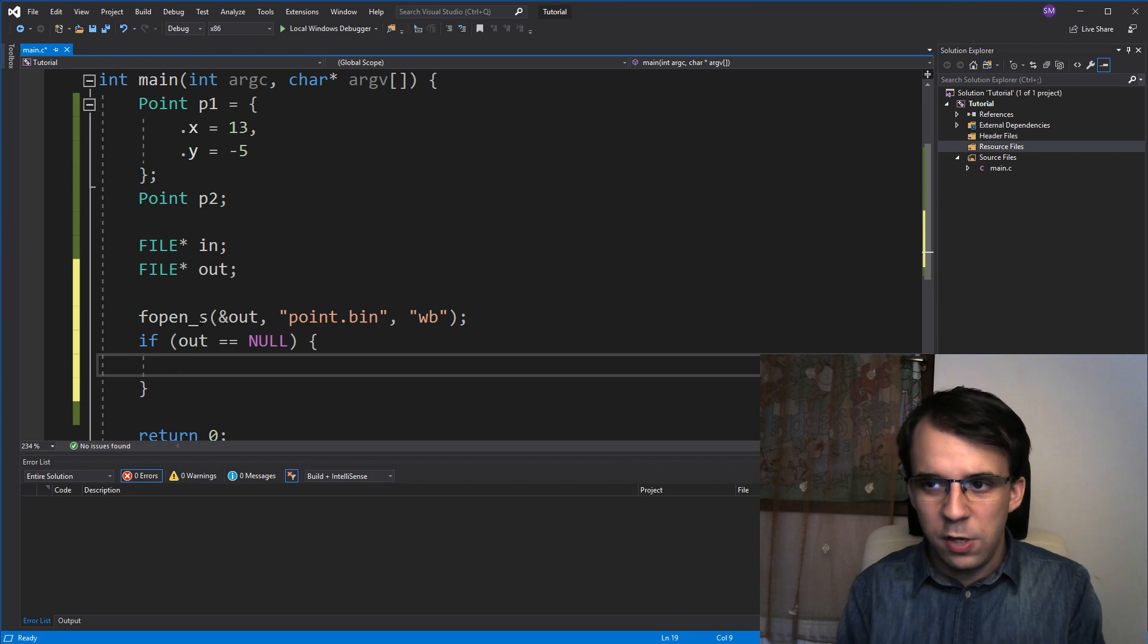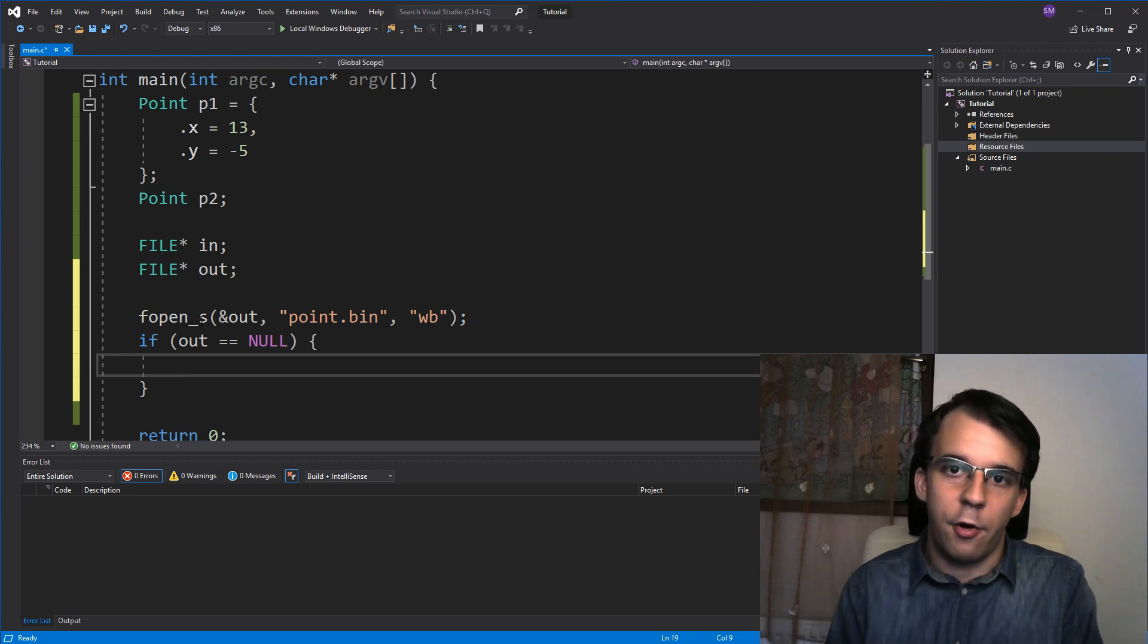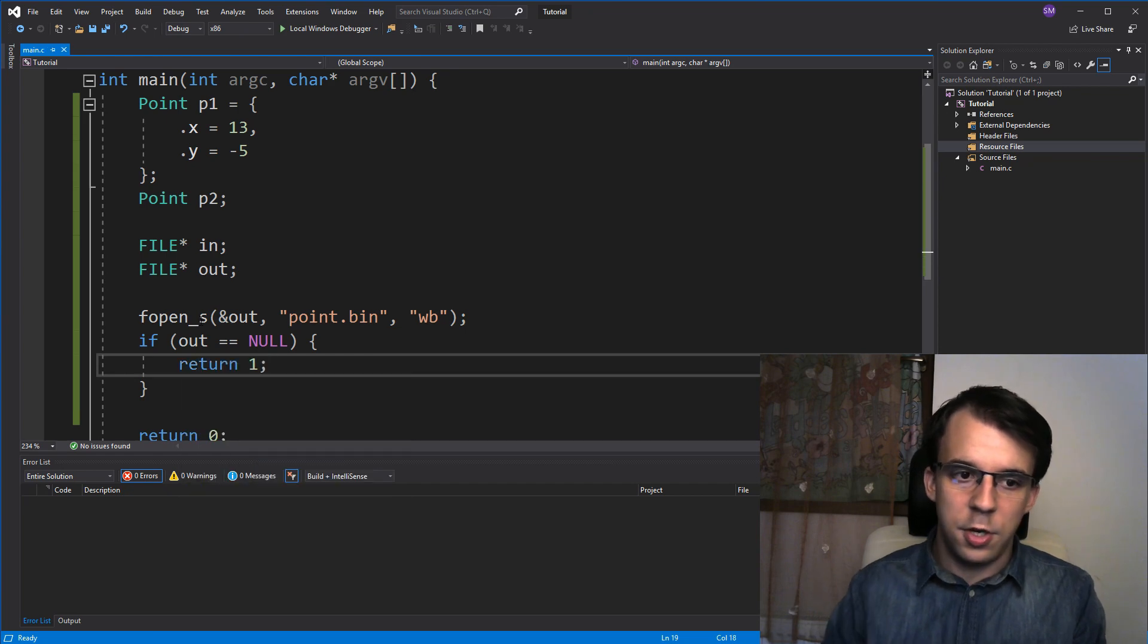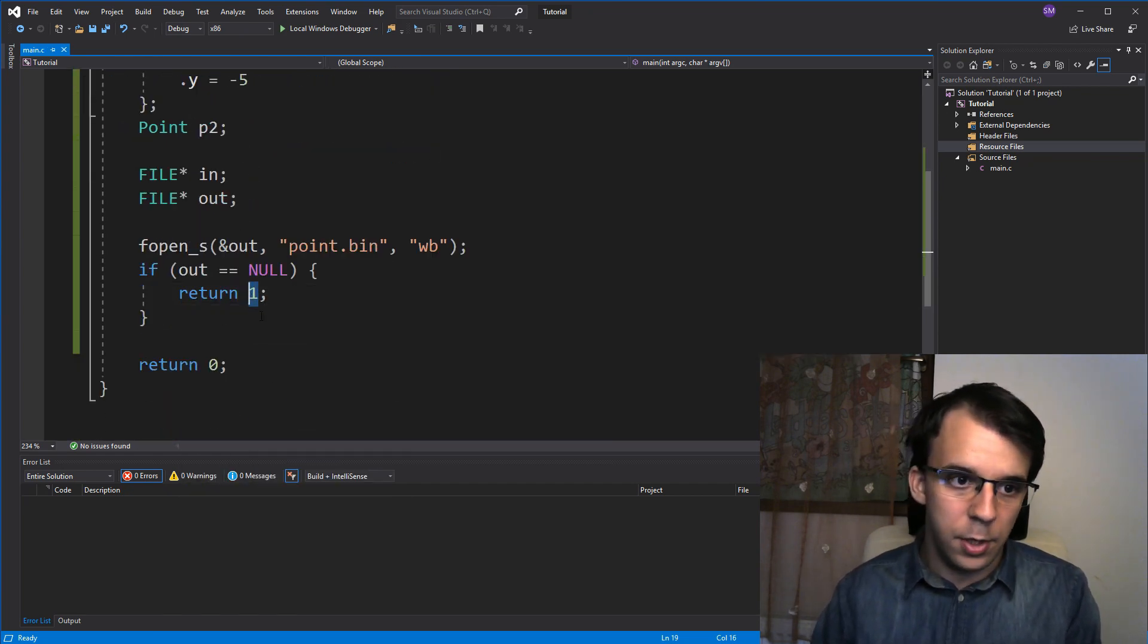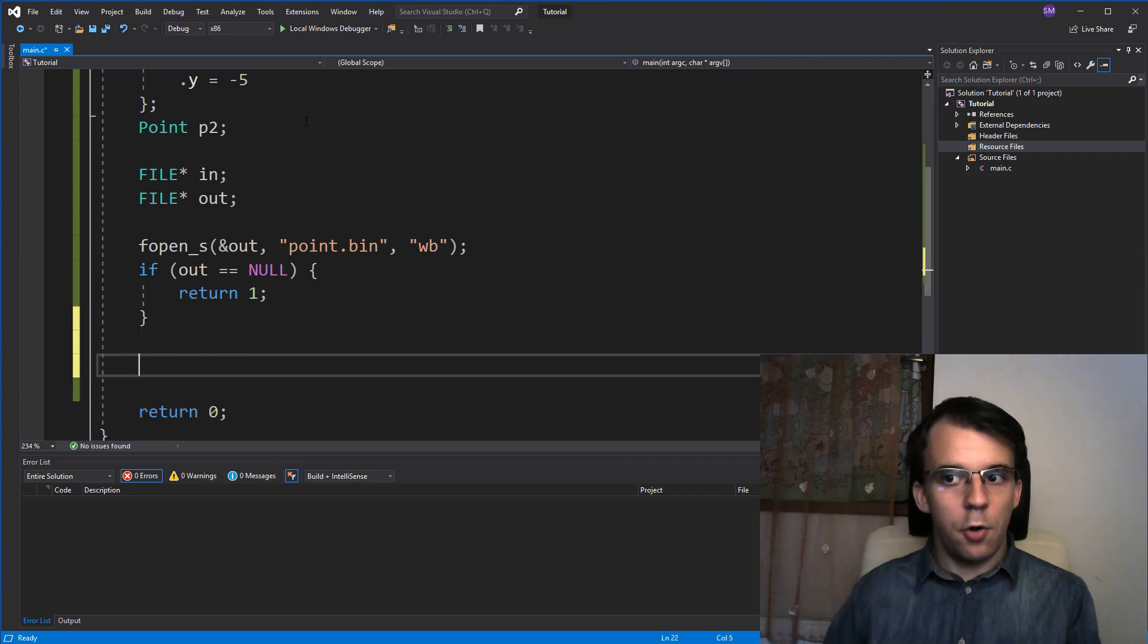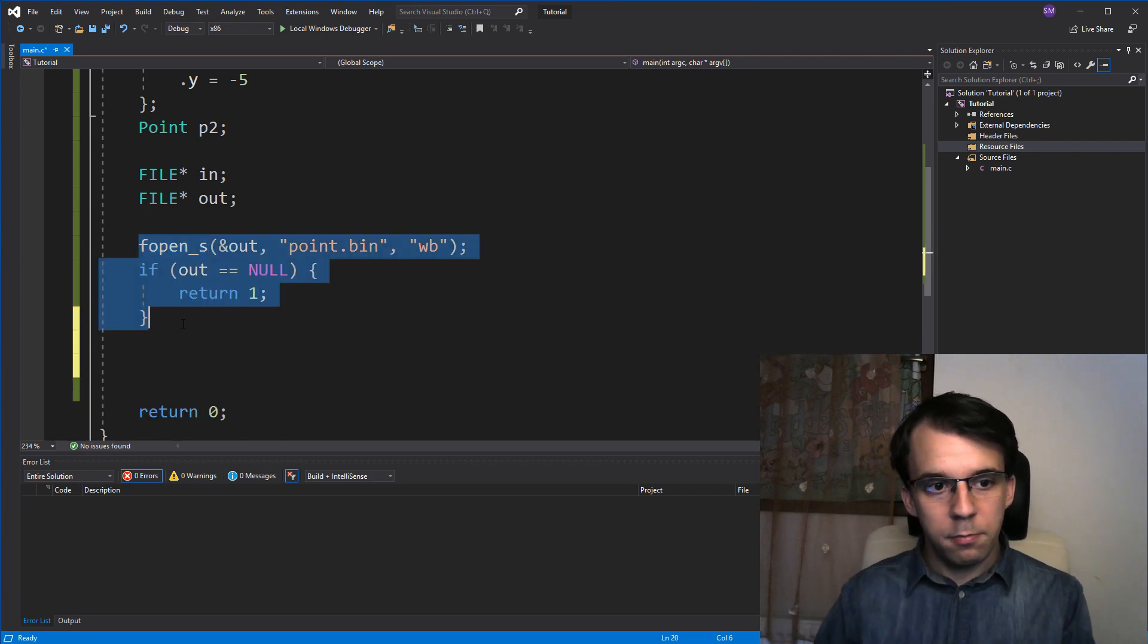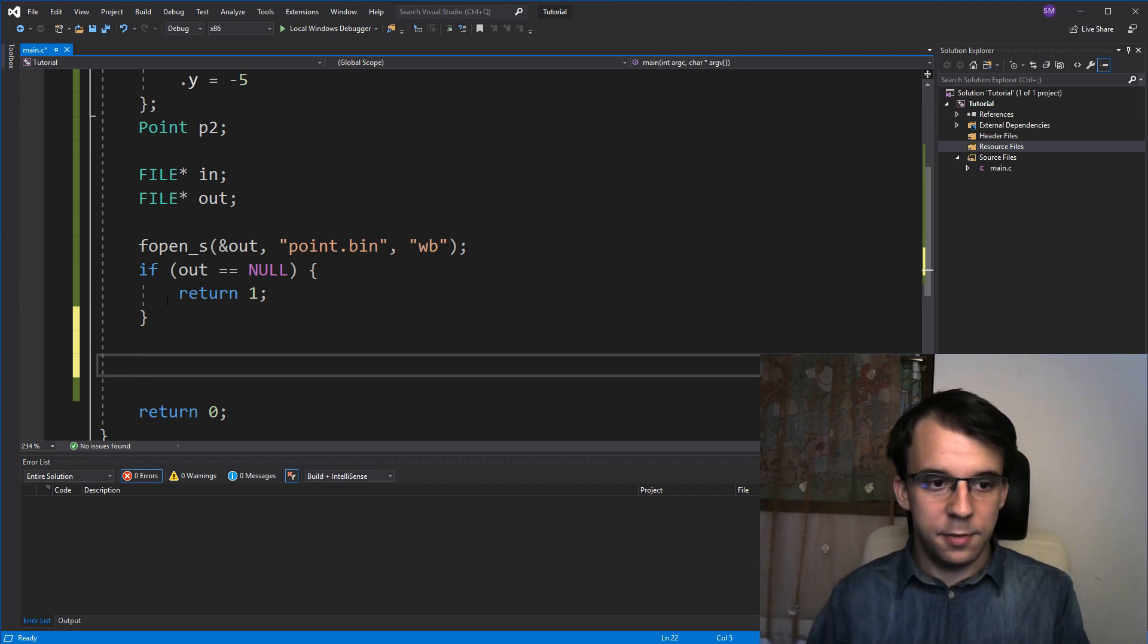And what we do here, usually should print an error message, but I'm just gonna say here, return one, which denotes an error code that's not successful. So, from here onwards, we know that this guy is open, and we can do some operations with them, such as write to it.